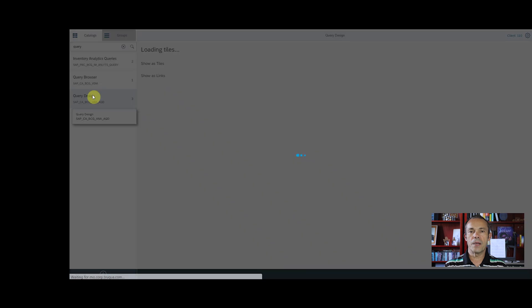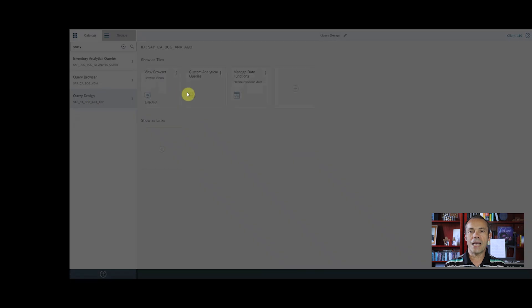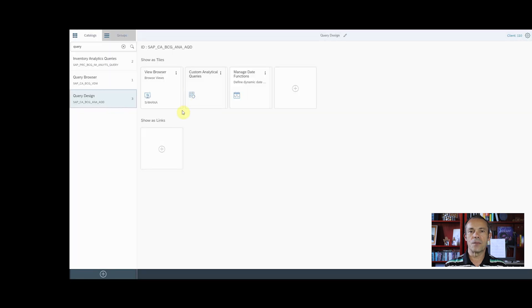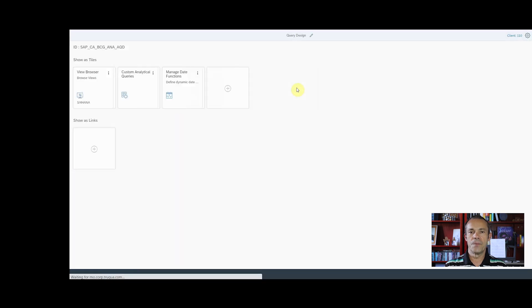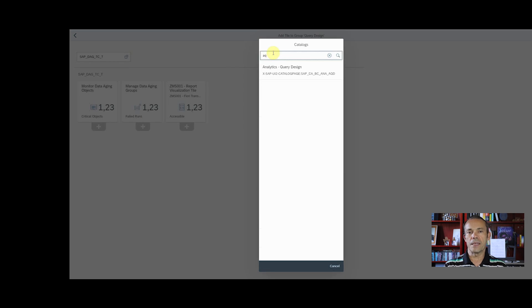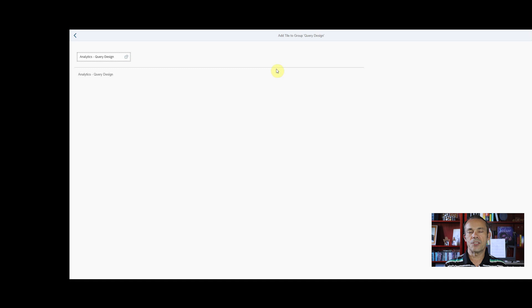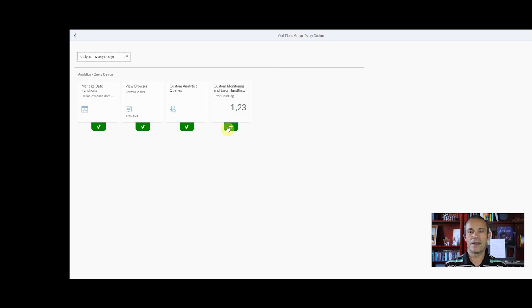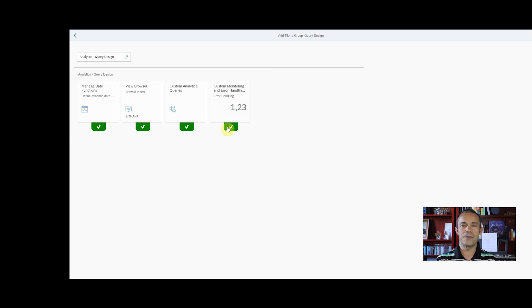Click on the group and then click on Add Tile on the Show as Tiles section. Enter a search string on the pop-up window, AQD in this case. Select the entry. All the original tiles have a checkmark and the new tile on the right has a plus button. Click on it. That's it!